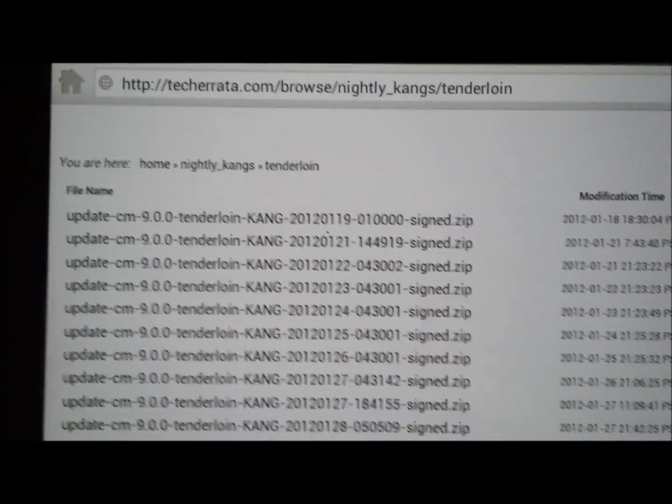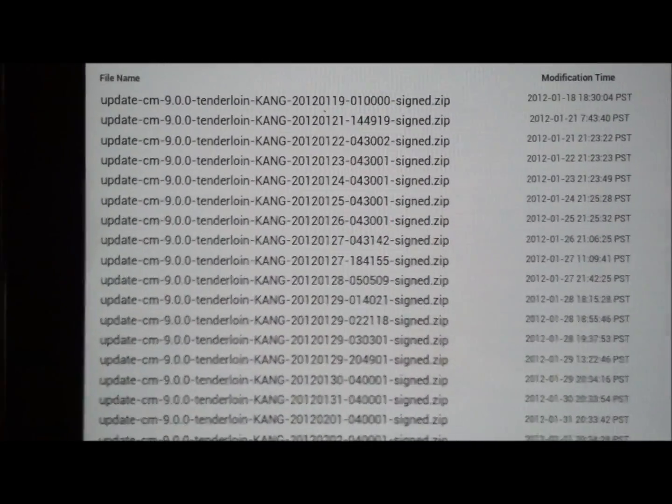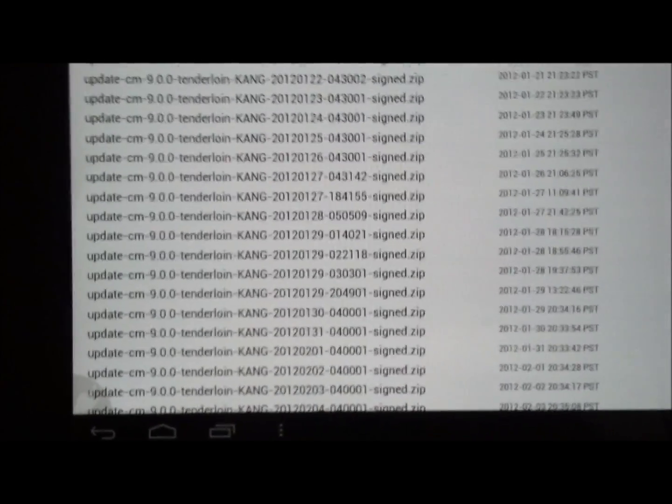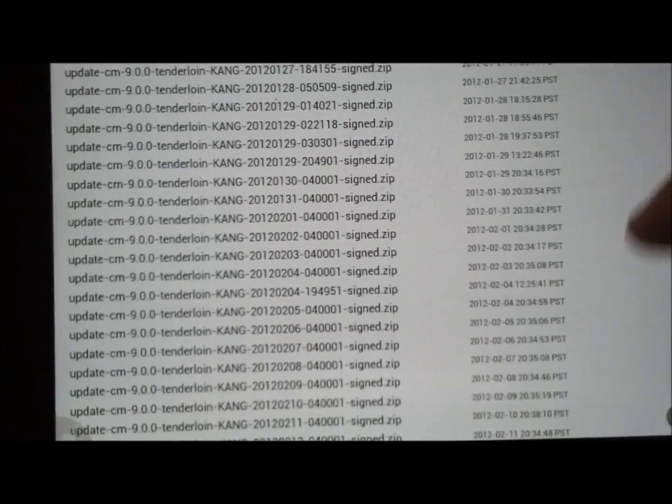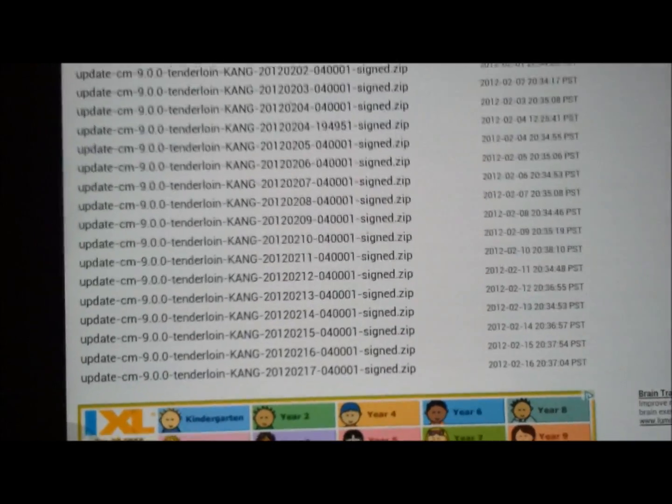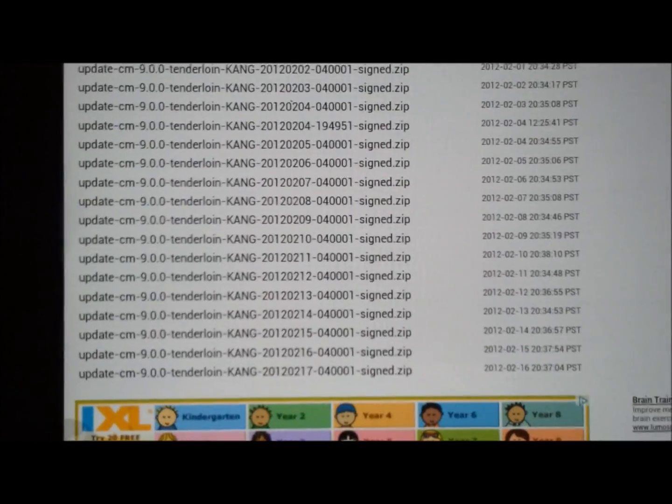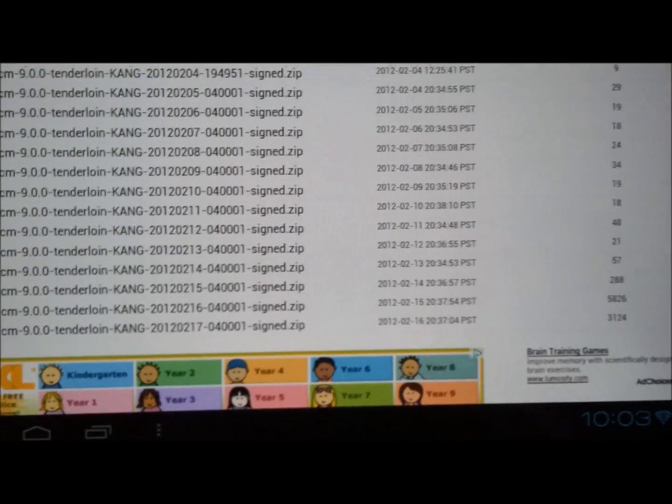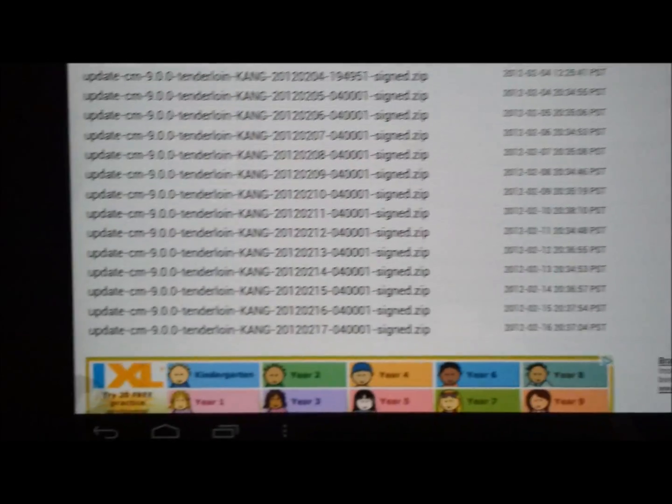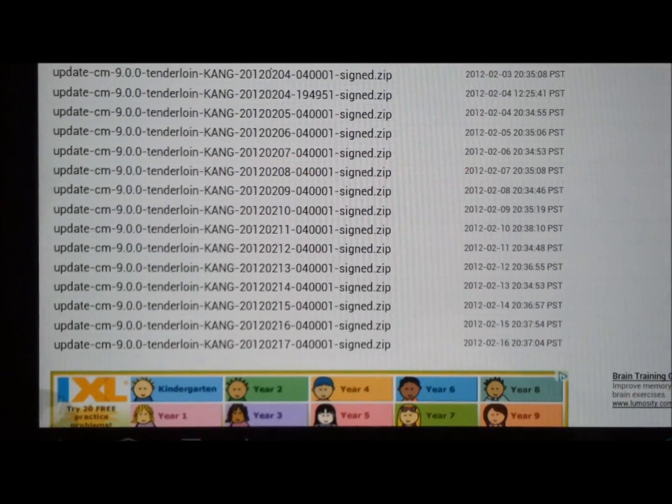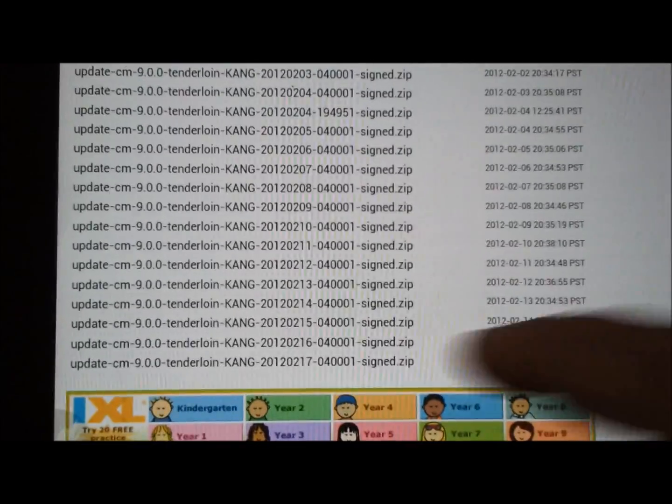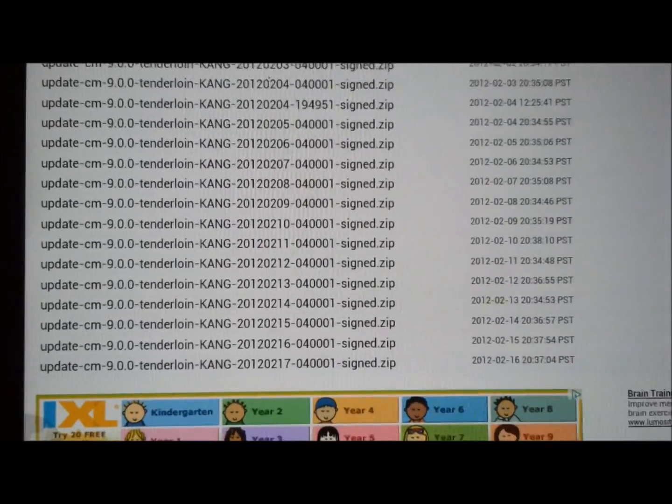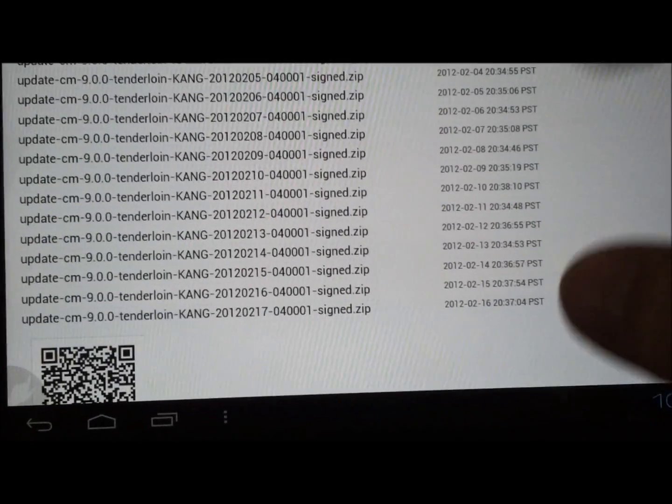Now they're called nightly Kangs. And when you see the version in your settings about the tablet, on the tablet, then you'll see that it's a Kang build. I'm not sure what that means. But we have a new one for the 16th of February. So we'll just go ahead and tap on that. And that will download it.